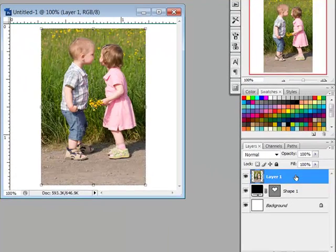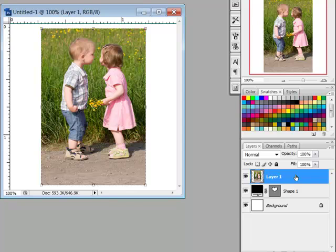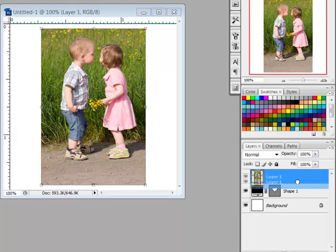The photo layer should be positioned above the shape layer in the layers panel. If it isn't, just drag the layer one position above the shape layer.